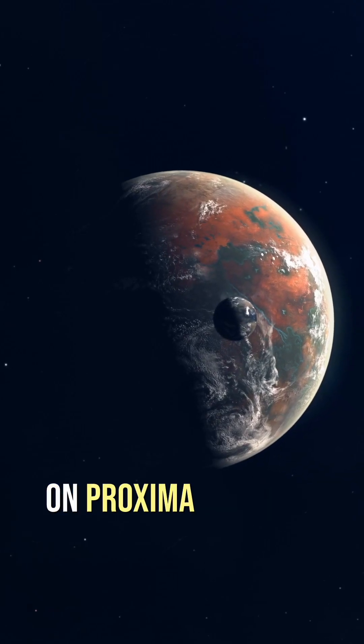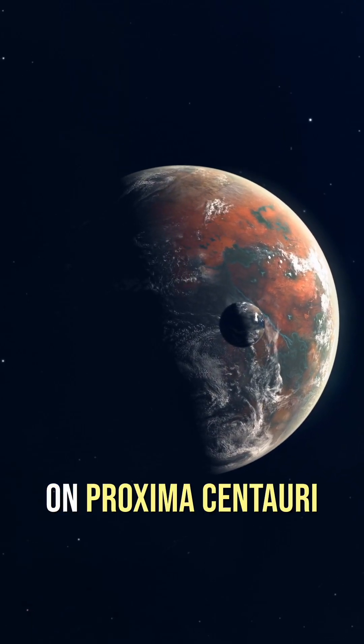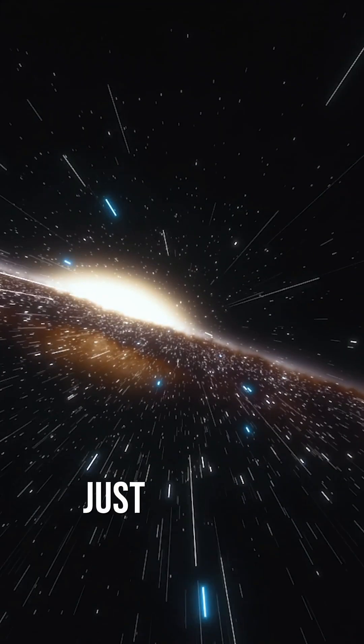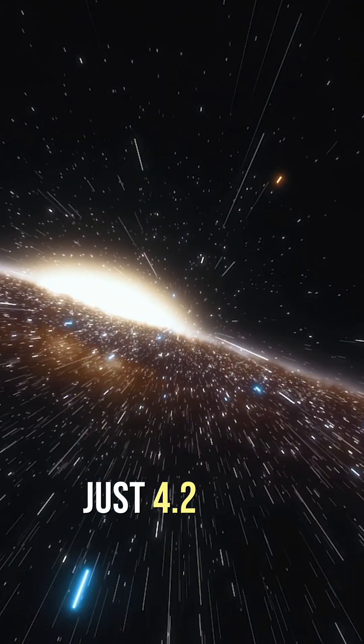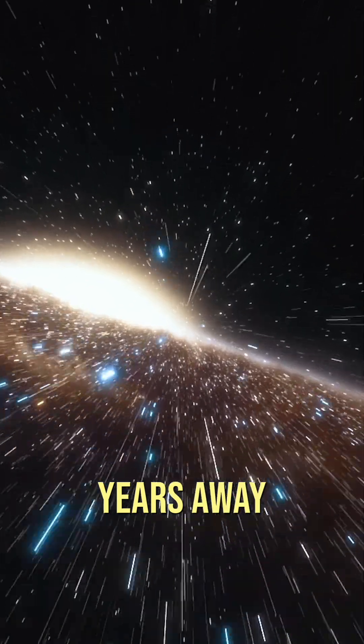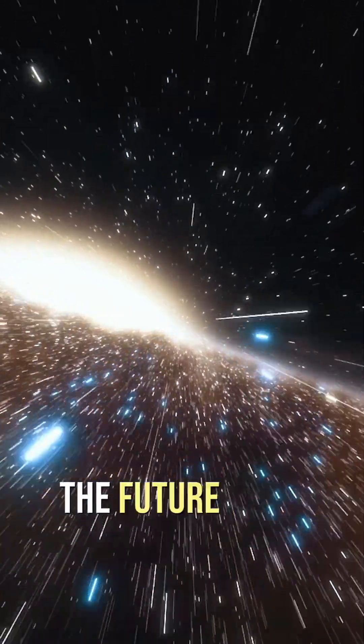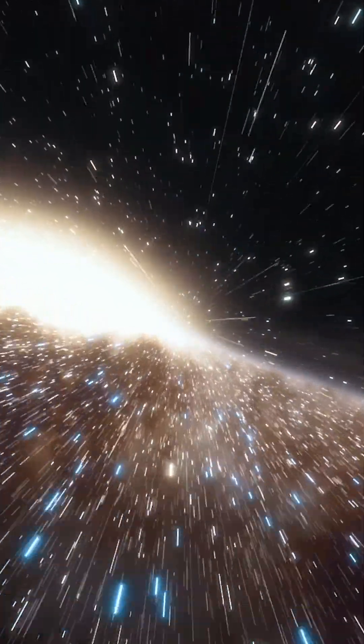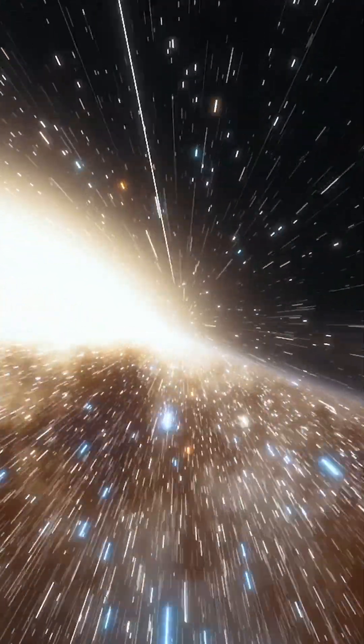Could we live on Proxima Centauri b? Imagine a planet just 4.2 light-years away that could be the future home of Earthlings.